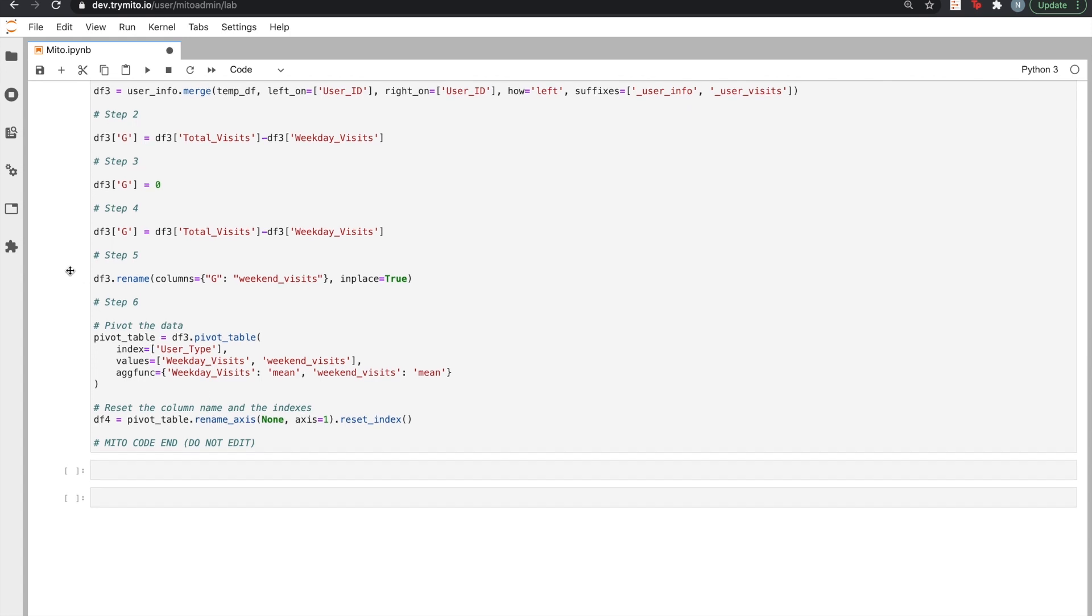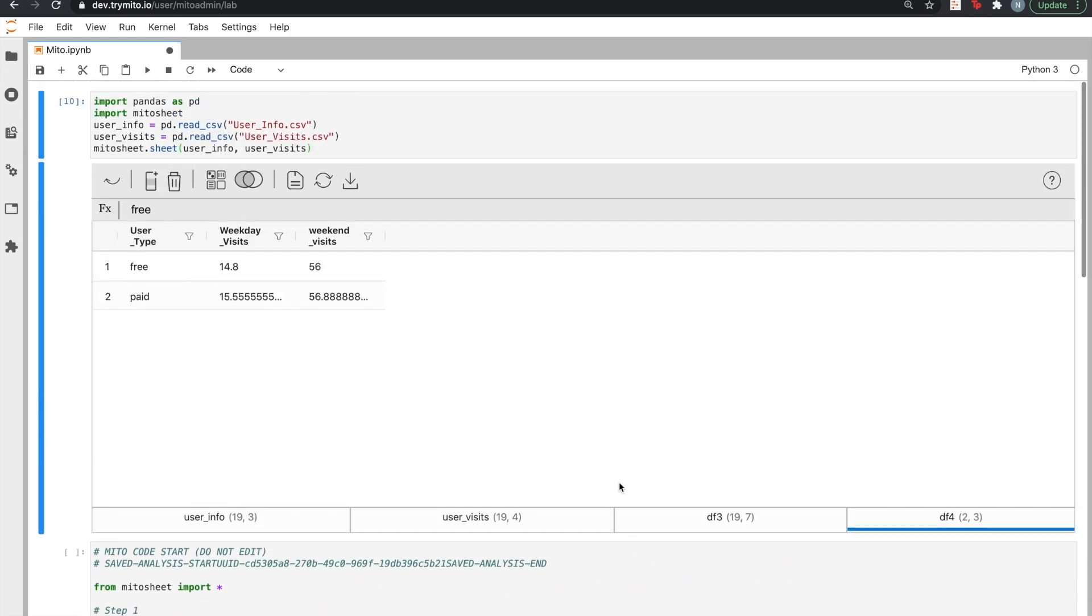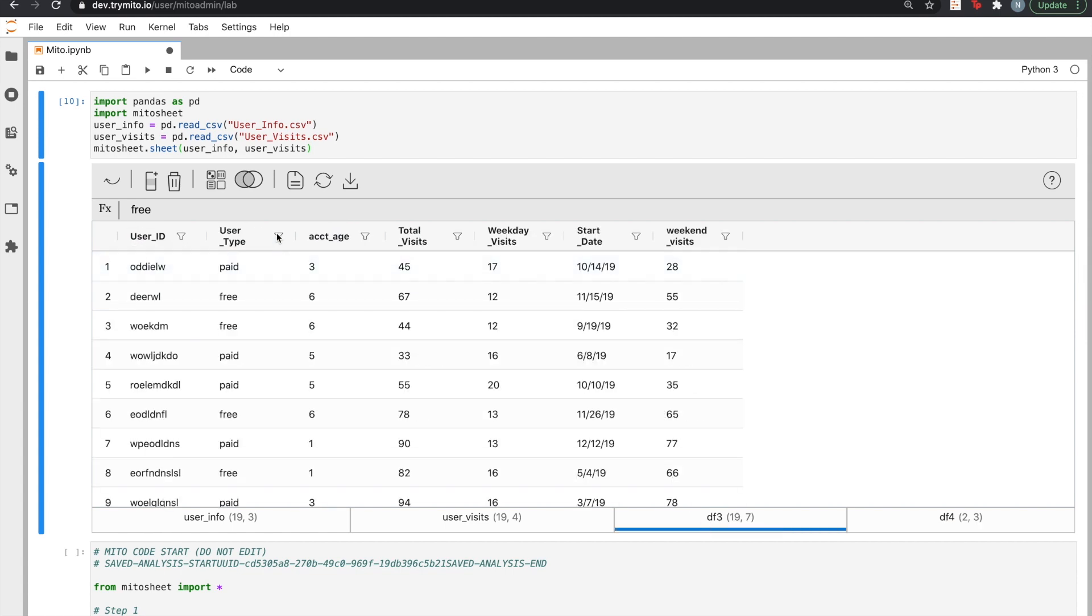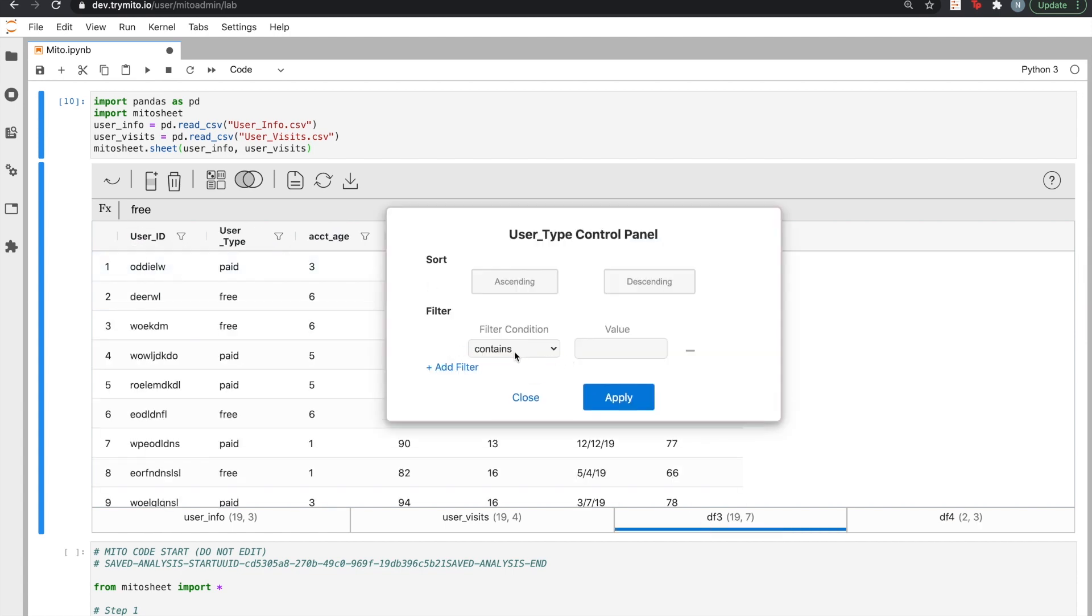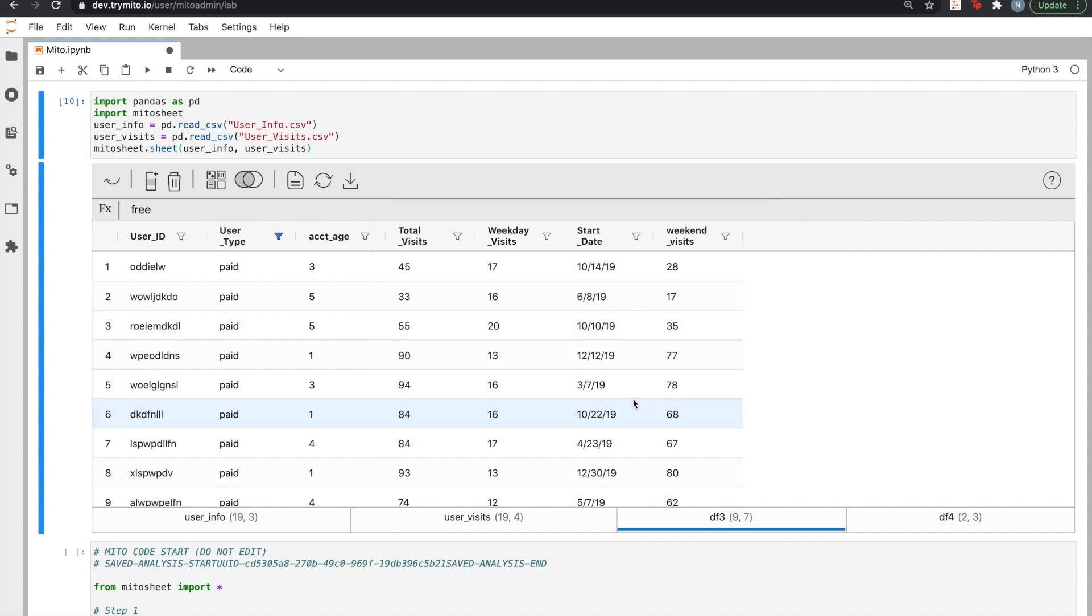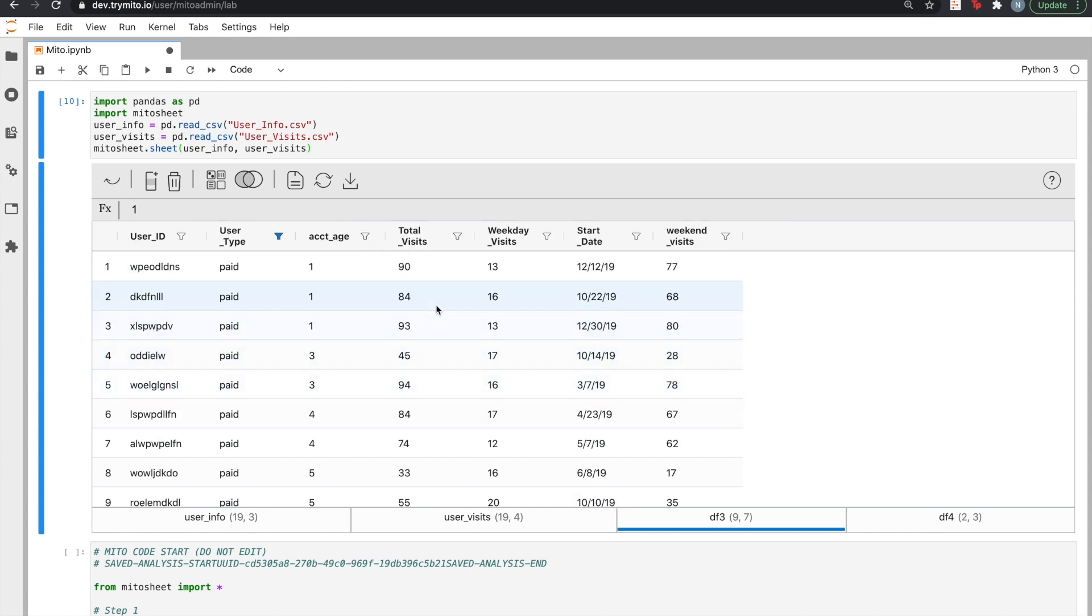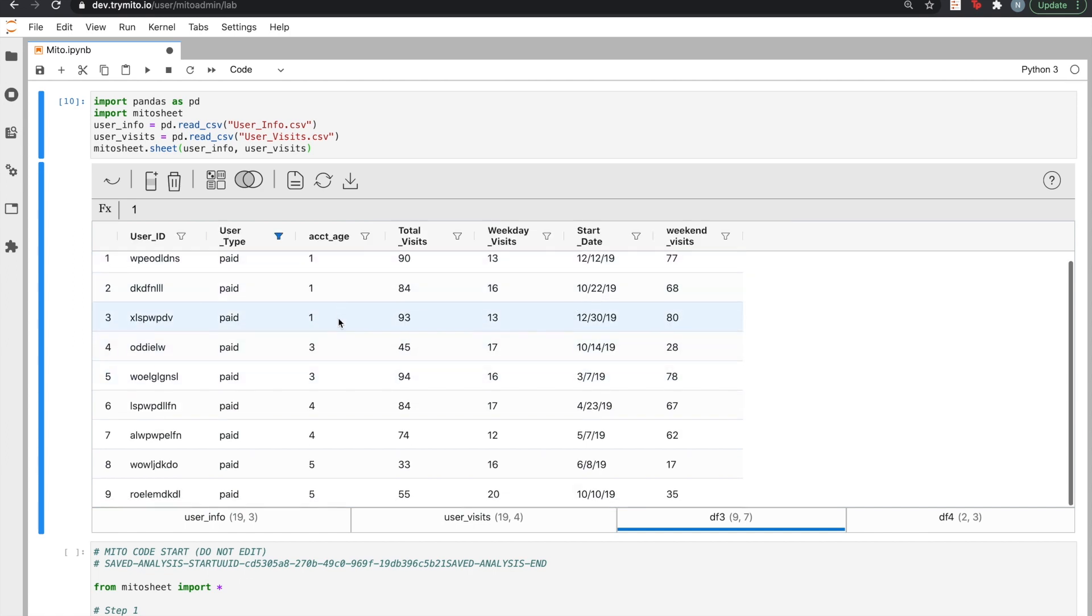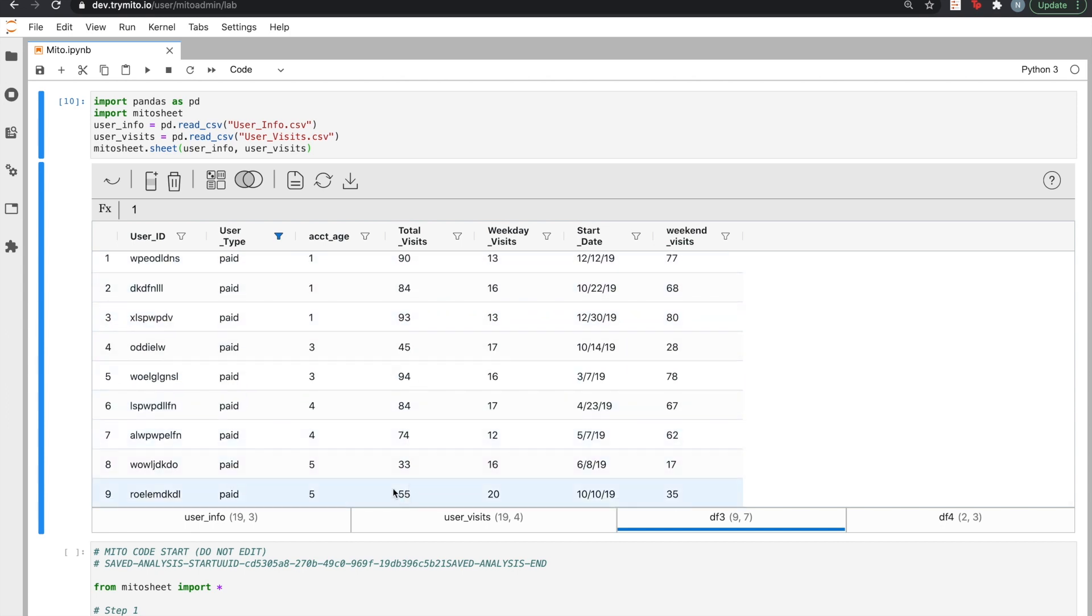We'll finish our analysis by seeing if there's any relationship between how long someone has paid to be a user and how many visits they take. To do so, we'll first filter just down to paid users. Now, let's sort our data by account age to see if we can see any relationship. Interesting. It seems like total visits are going down over time.